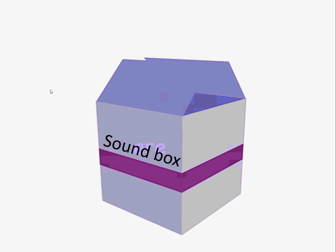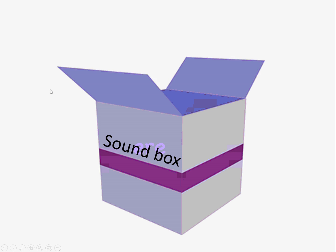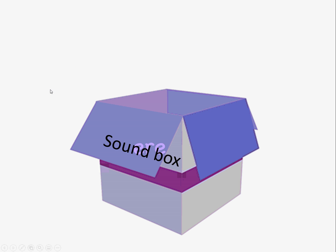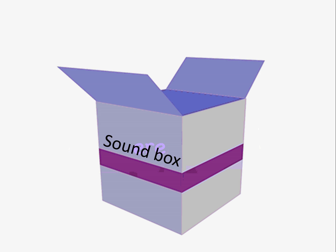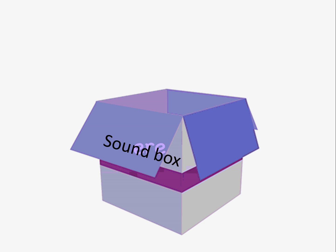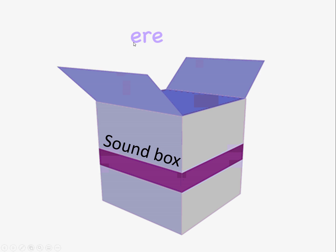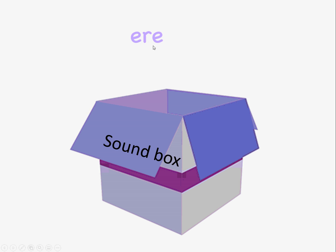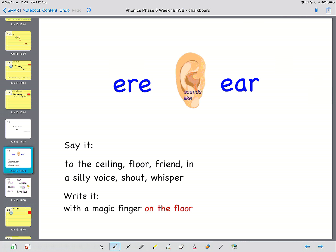So let's find out what ear is in the sandbox today. Are you ready? We're looking for an alternative ear. And it looks like this. E-R-E. Here's another way of saying ear. E-R-E. Sounds like ear.